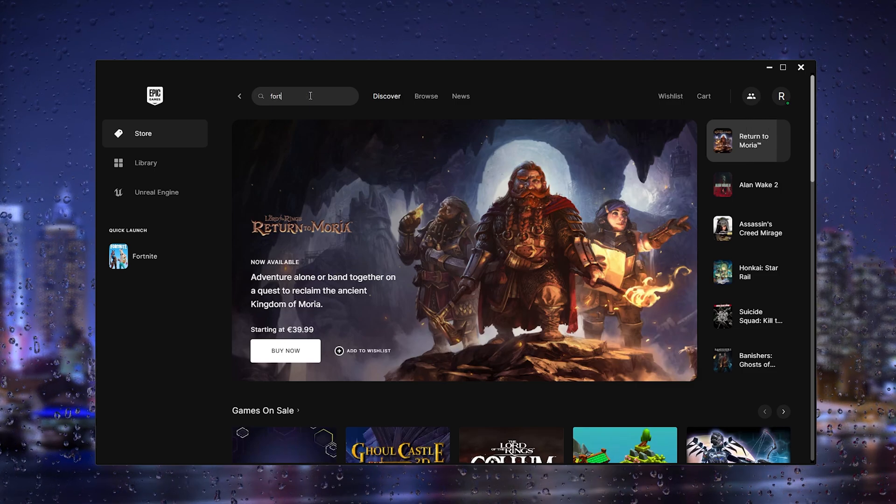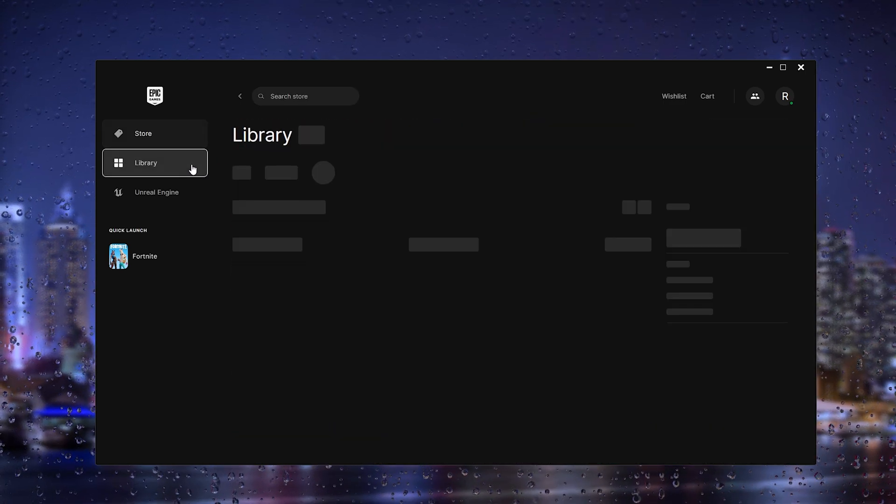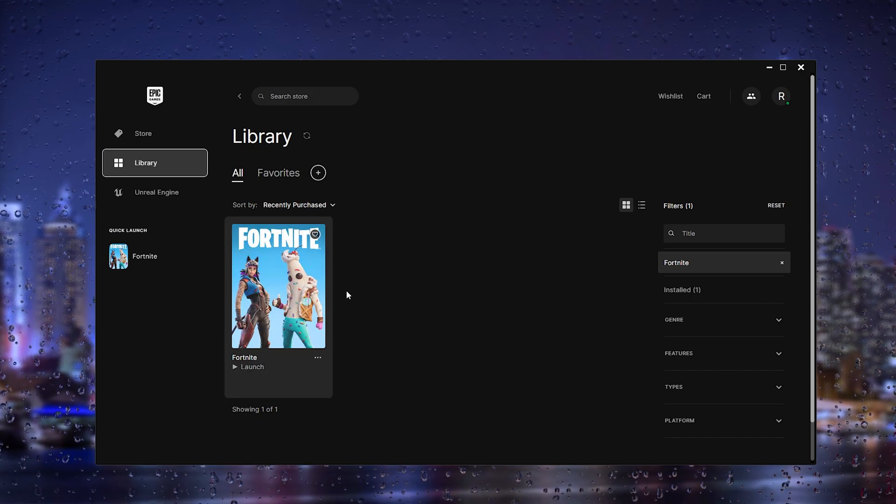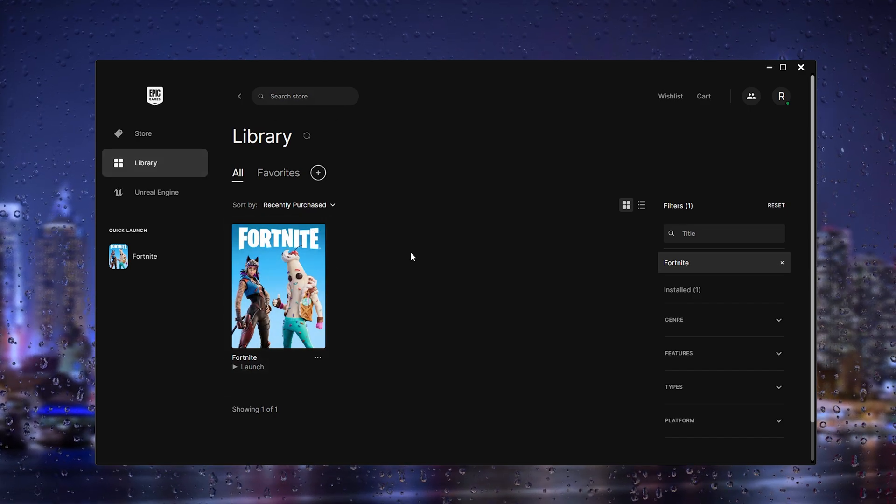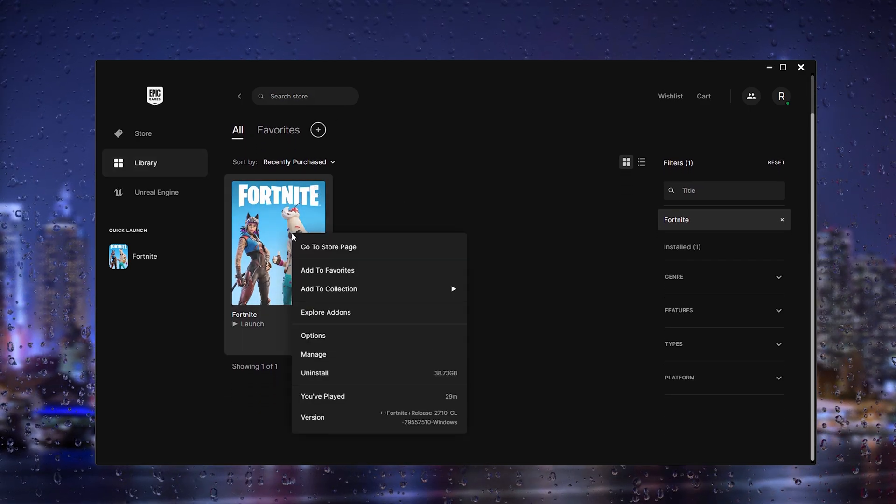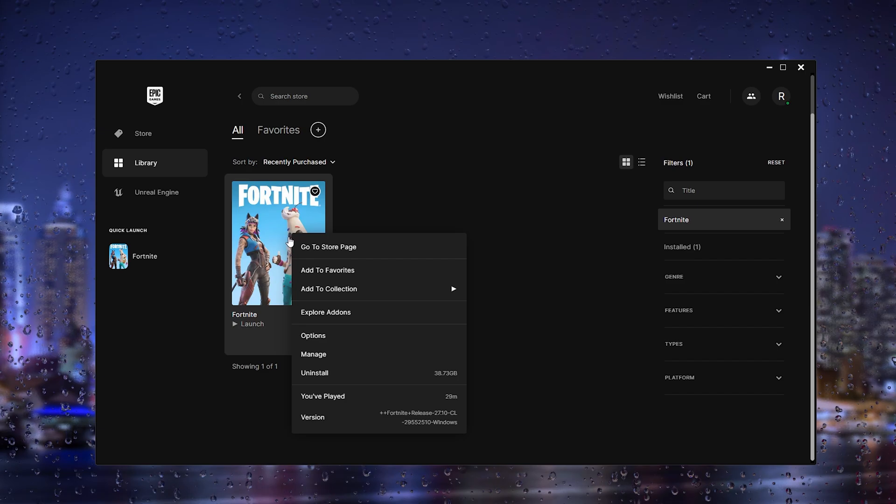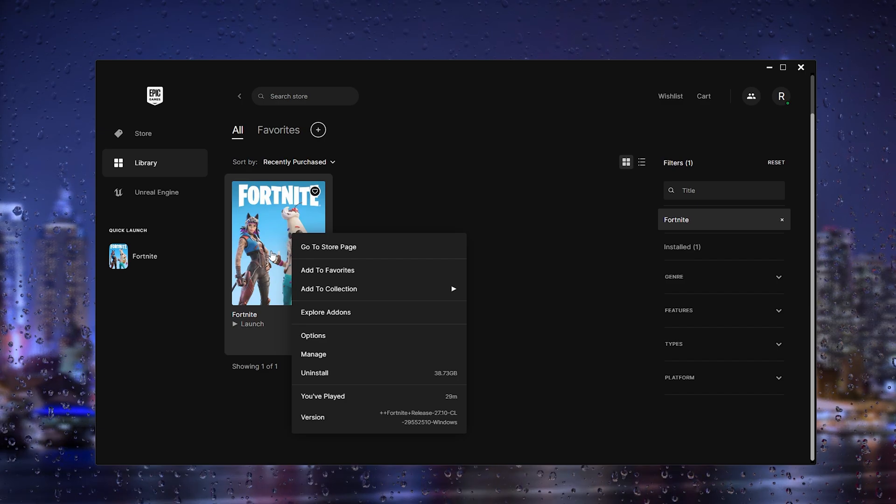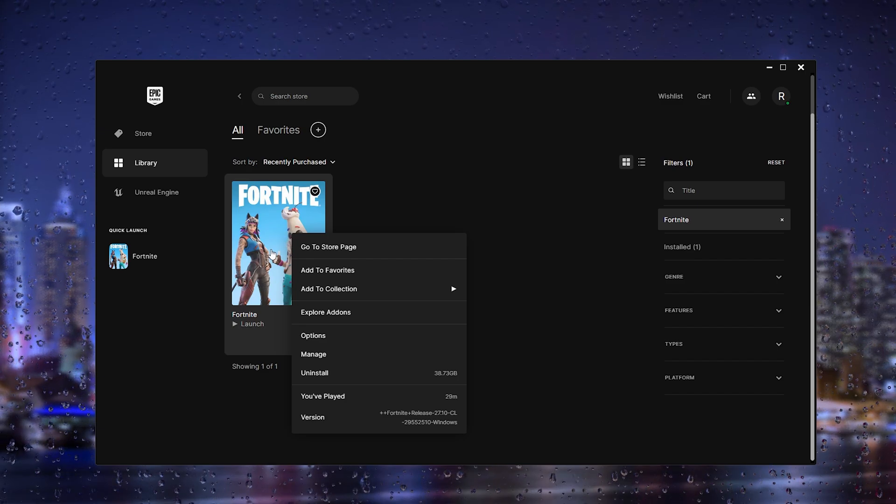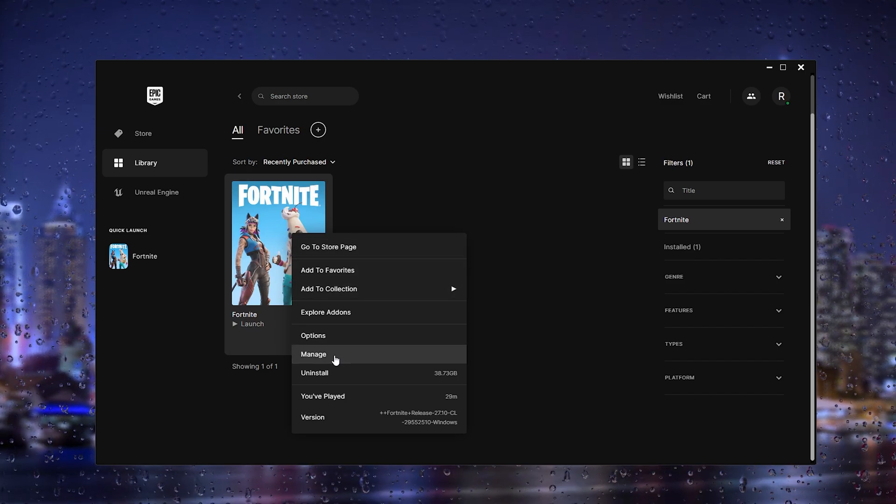What we will do next is go to the library and go to Fortnite right here. Sometimes the files are disrupted.